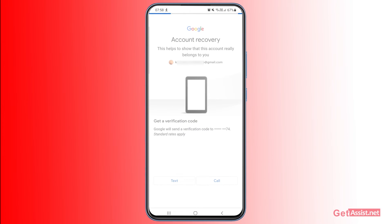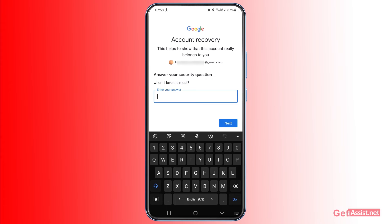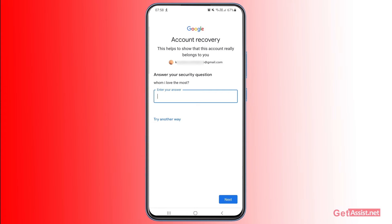The last option you will get — if you have set it up before — is the security question. I set up this option when I created my Gmail account long back. If you've also enabled that option, you just need to enter the correct answer and you will be allowed to reset the password. So there are two main options if you've lost access to your recovery phone number or email: one is to use your old mobile device, and the other is to answer the security question, if you've added one to your Gmail account.